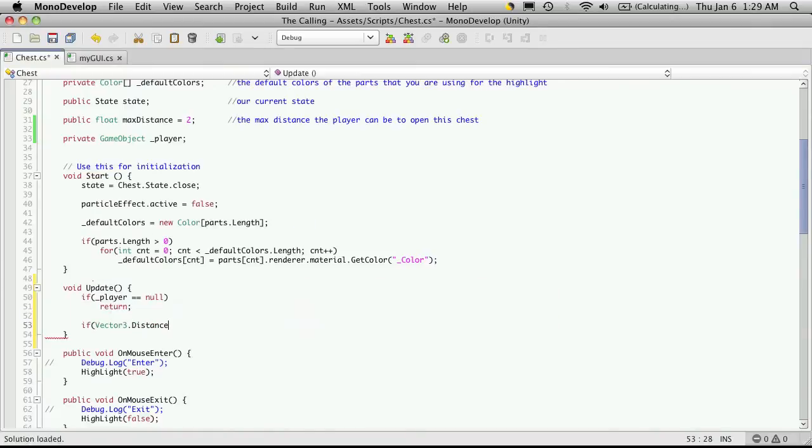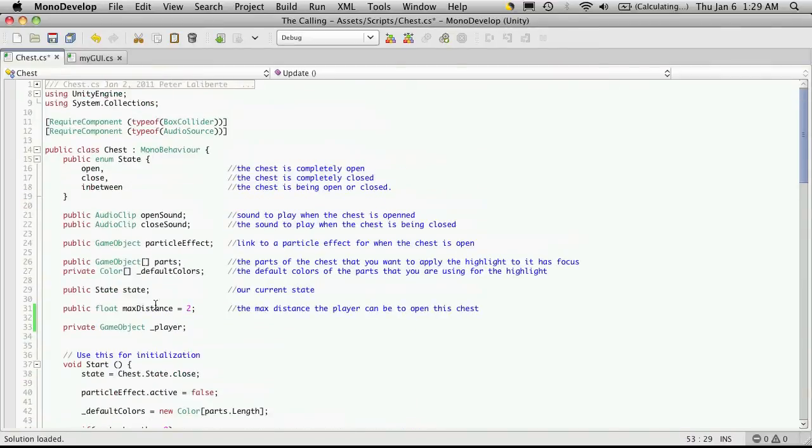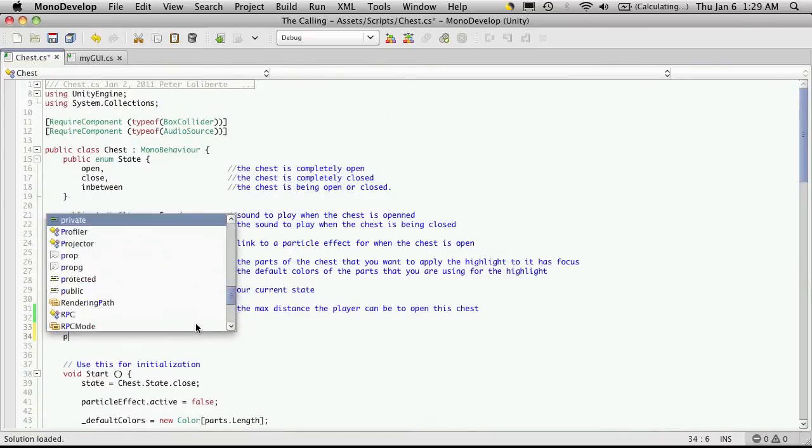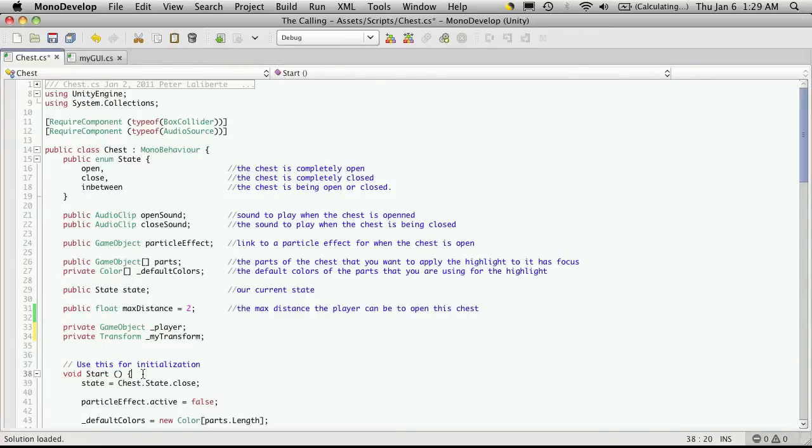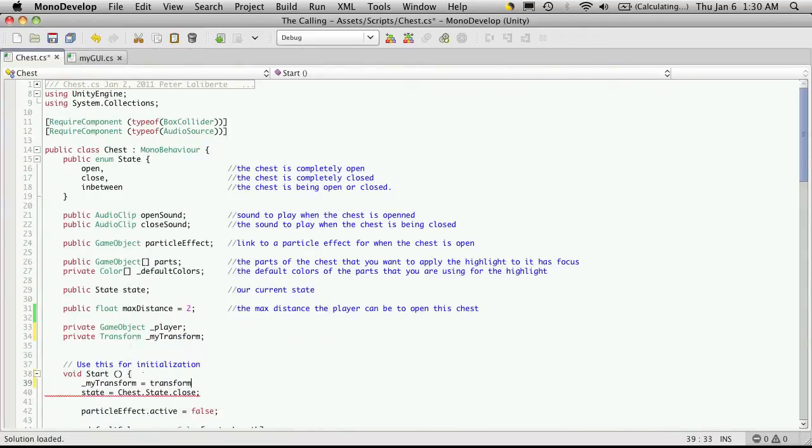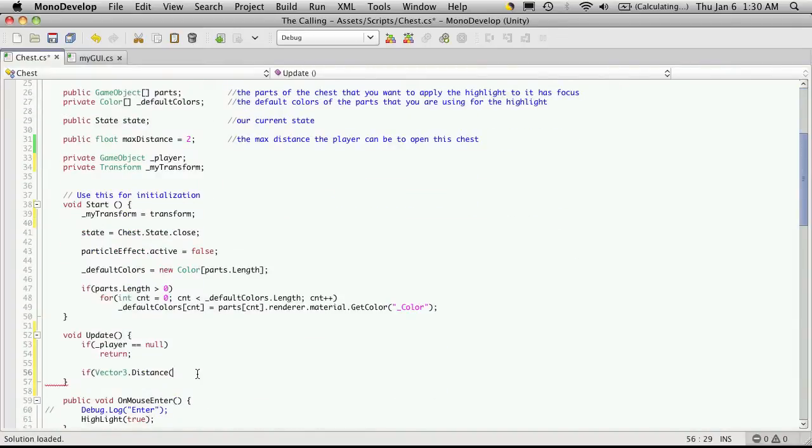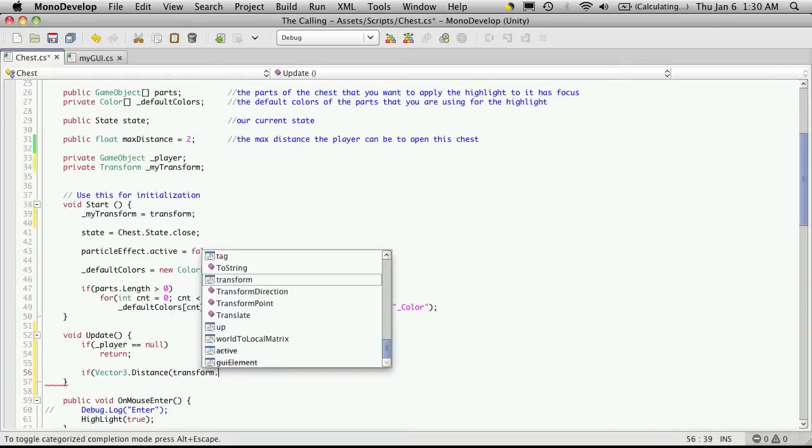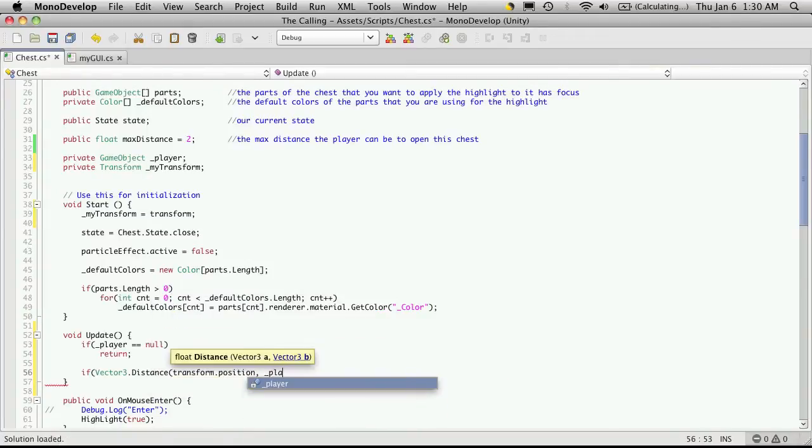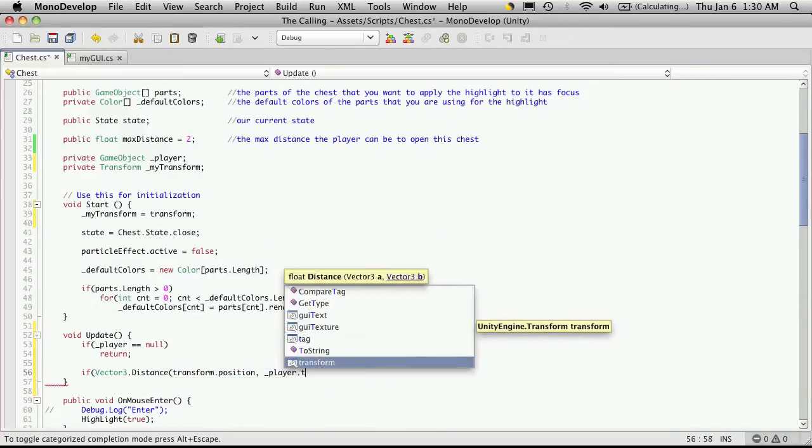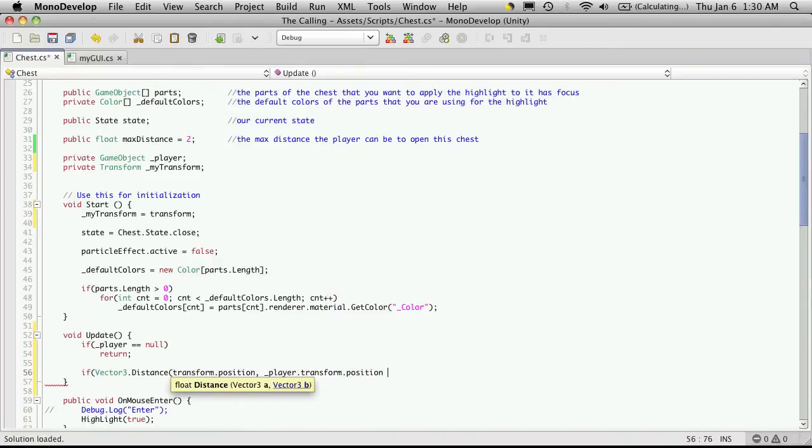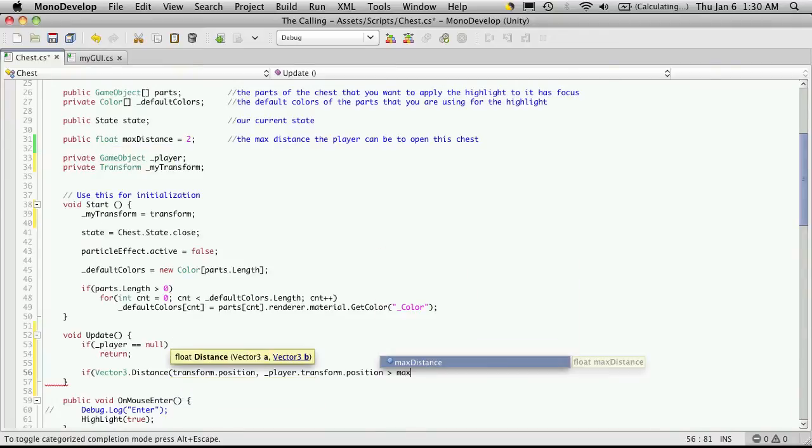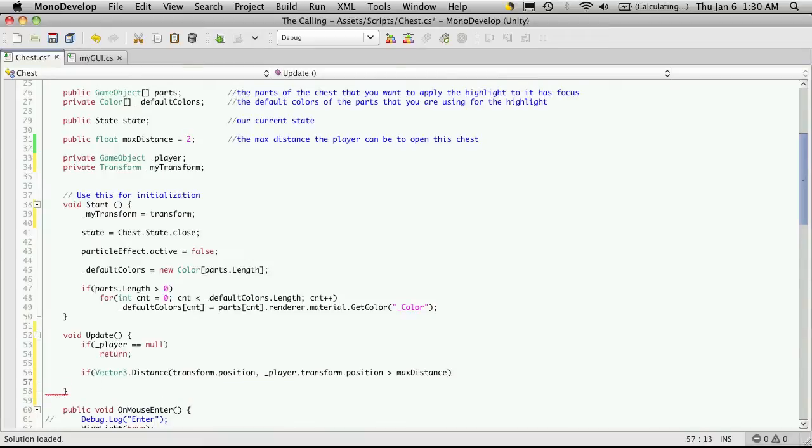So if Vector3.Distance. And we'll want rTransform, and I'm not sure if we're caching that or not. It doesn't look like it. So we might as well do that. So private Transform, and I'll call it myTransform. And in our start method, we'll assign it to be equal to transform. A little bit of efficiency. And we're going to want to get our transform.position. Now we've gone through this a few times, so it should be old hat for you. So we're going to grab our player game object, we want its transform and we want its position. And we're just going to see if it's greater than max distance.